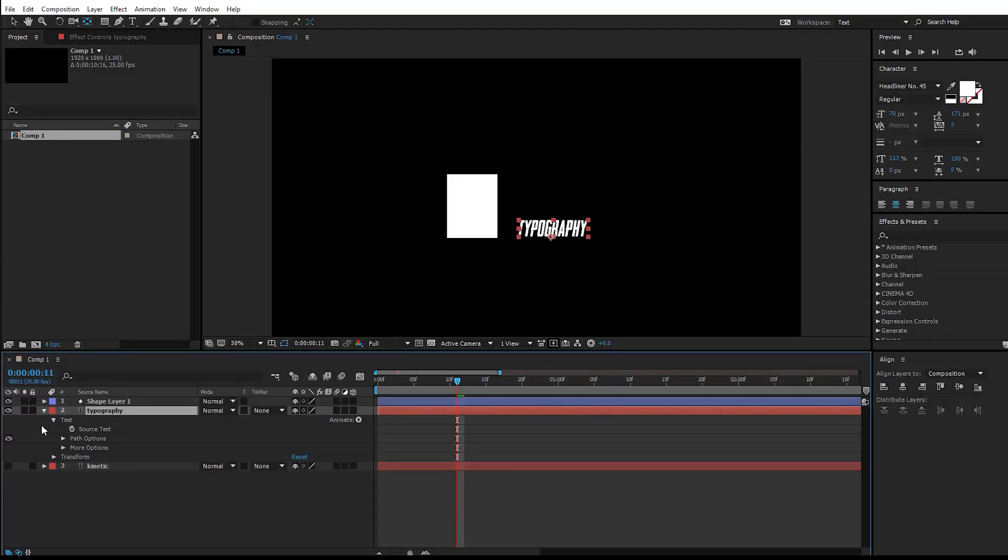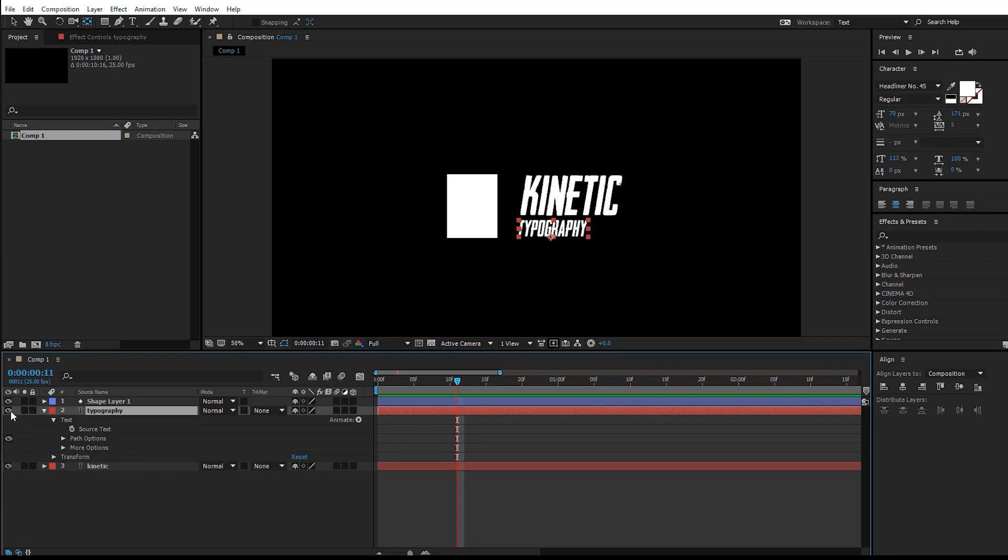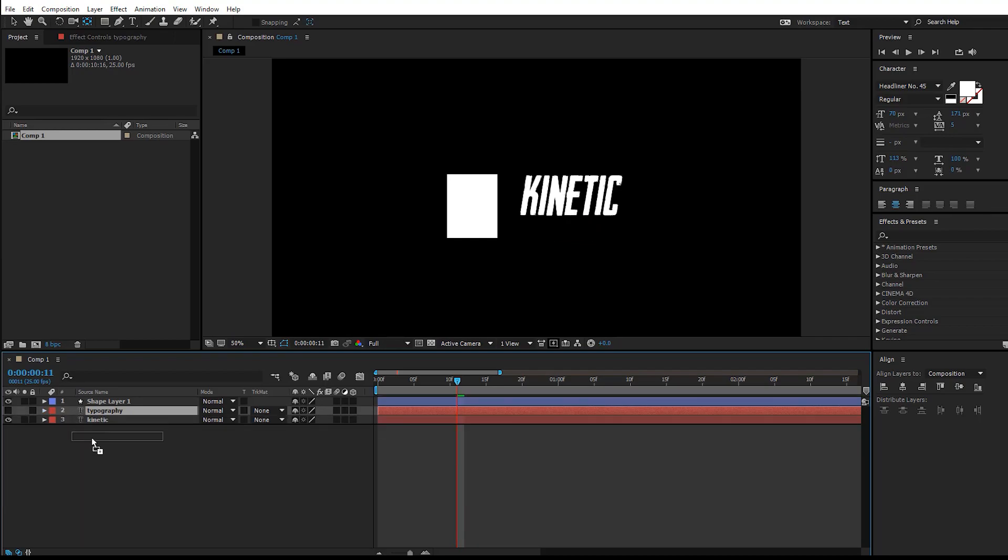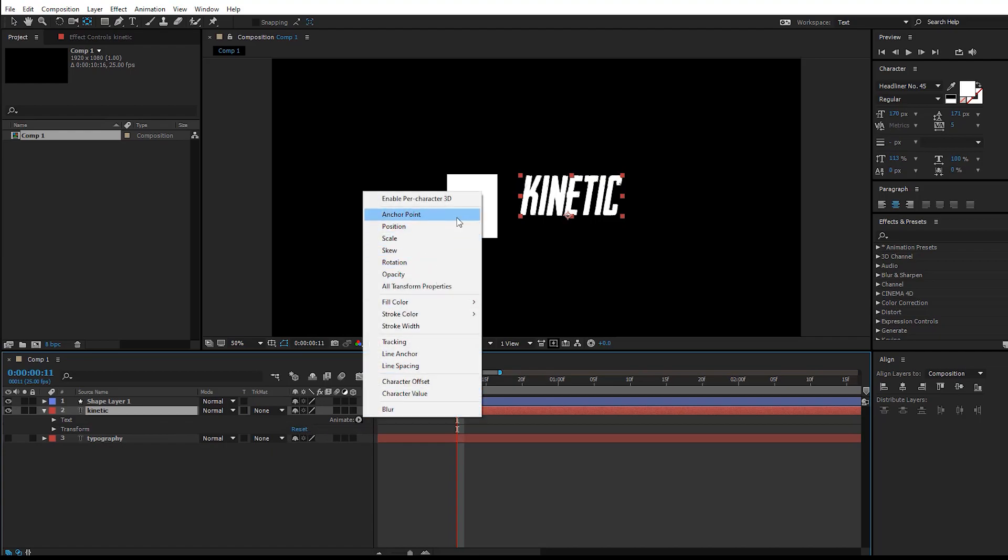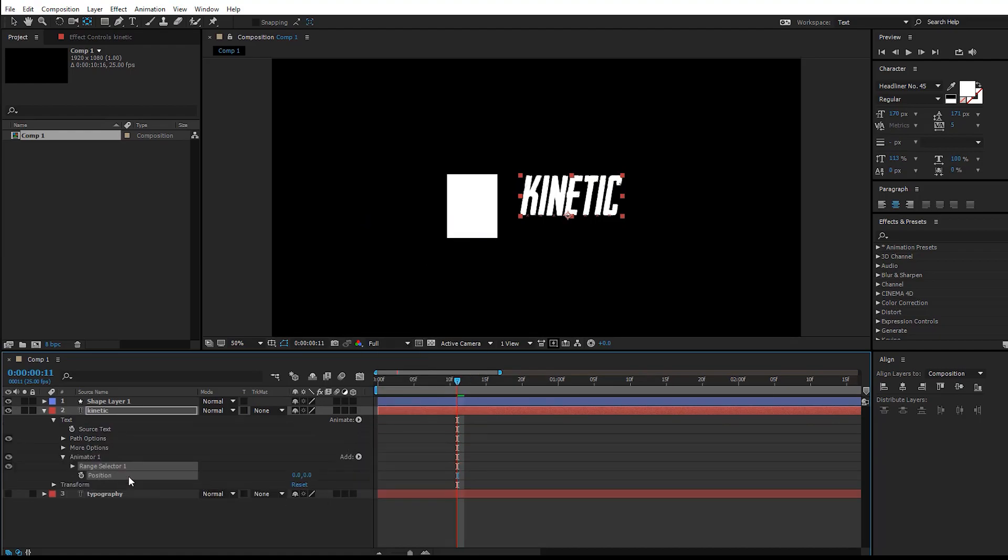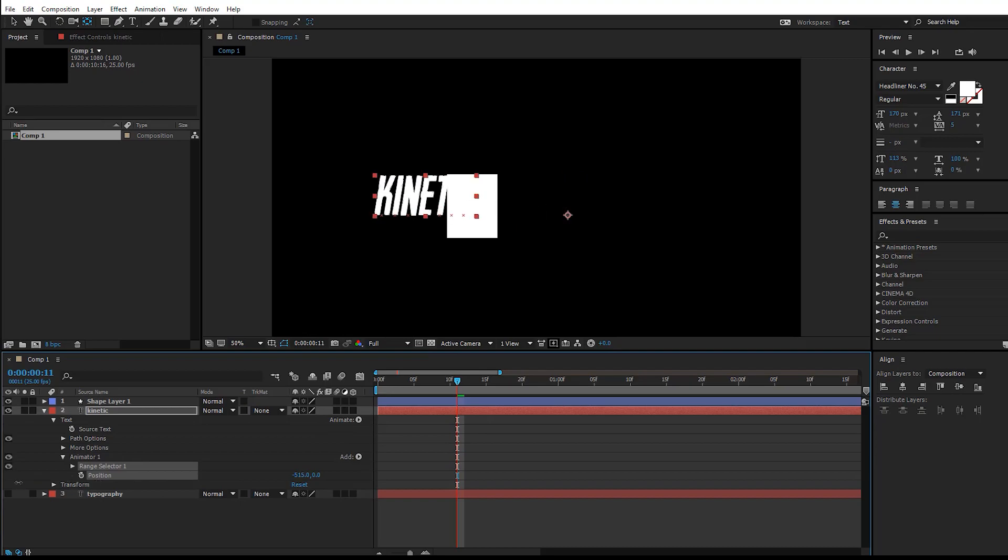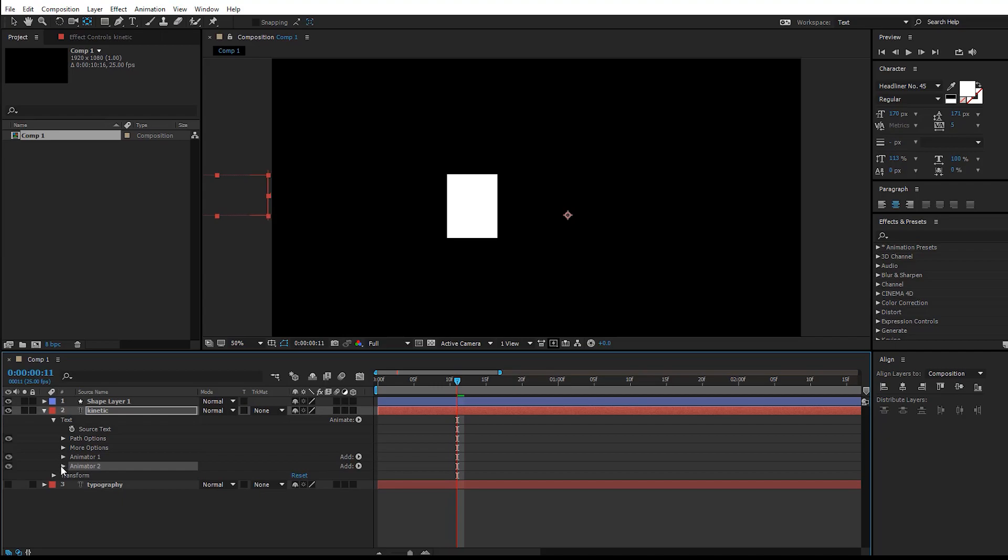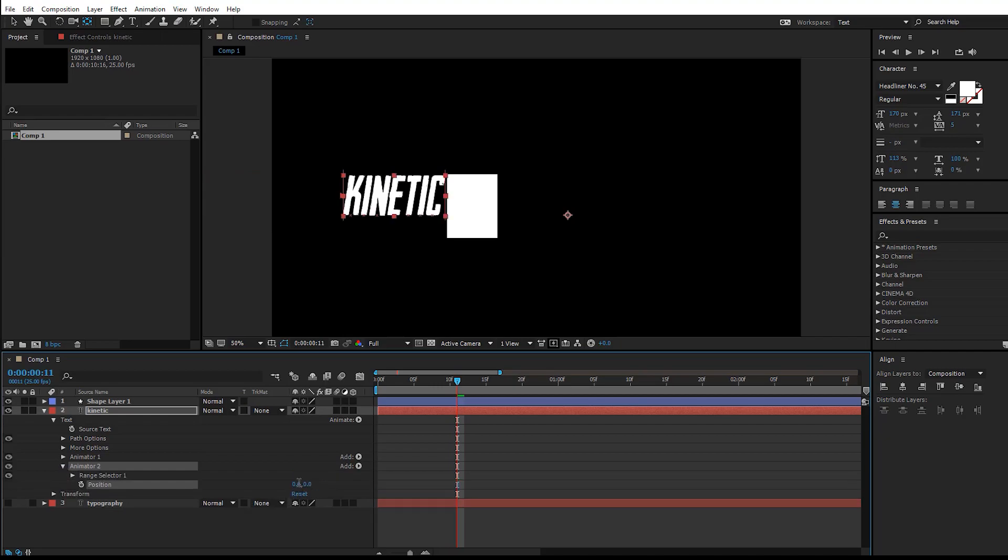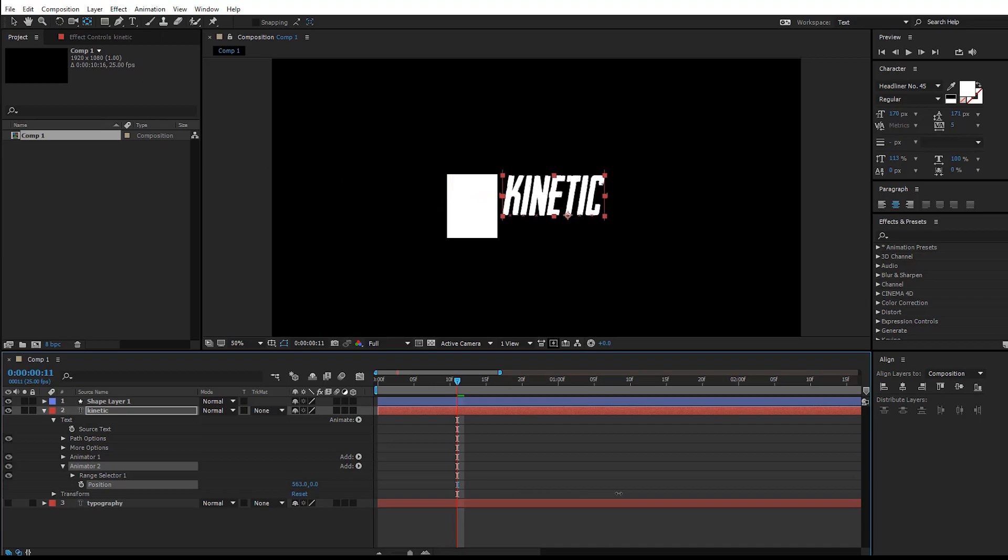Let's work with the first text animation, which is the kinetic. Collapse this and go to Animate and add a position. Set this position to negative values because we want the text to come from the left. Duplicate this animator by hitting Ctrl+D and change this position back to where it was.